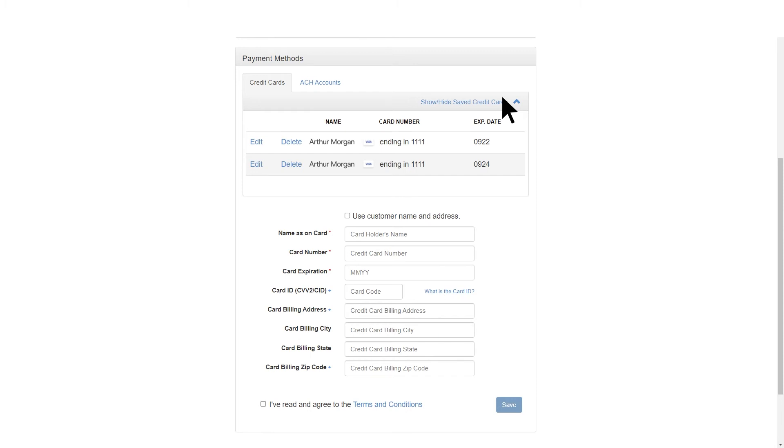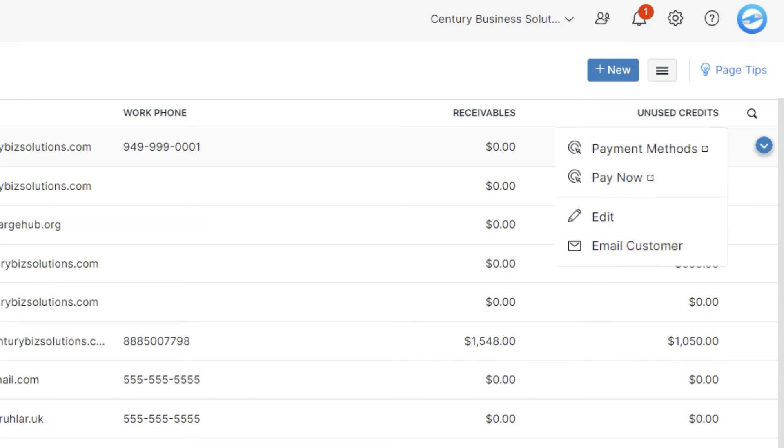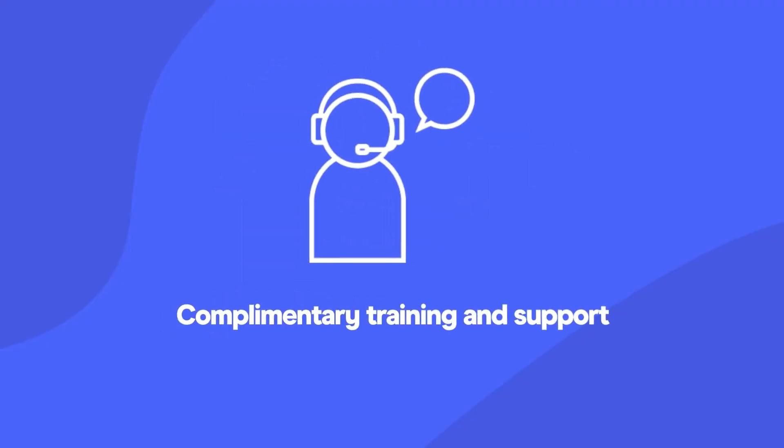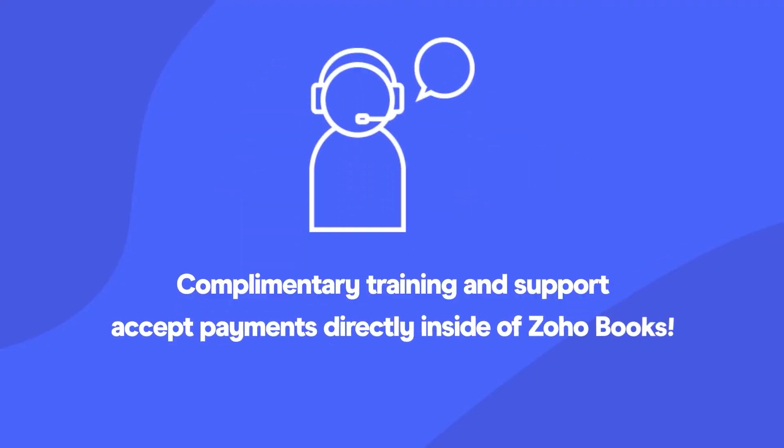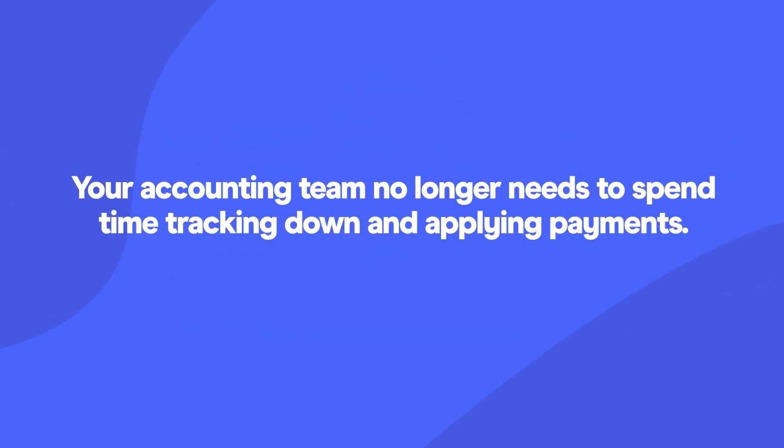You can also take payments directly on a customer using the same arrow. With complimentary training and support, your sales team can easily accept payments directly inside of Zoho Books. And your accounting team no longer needs to spend time tracking down and applying payments.